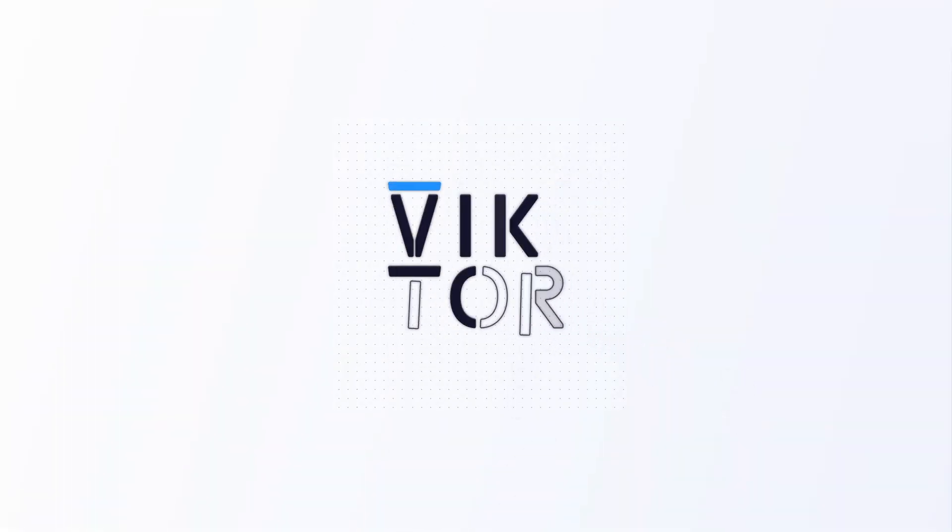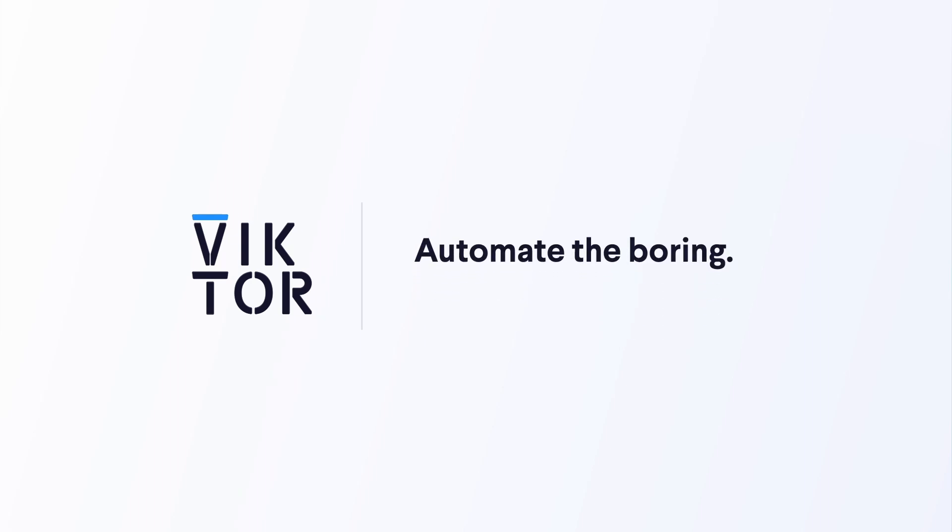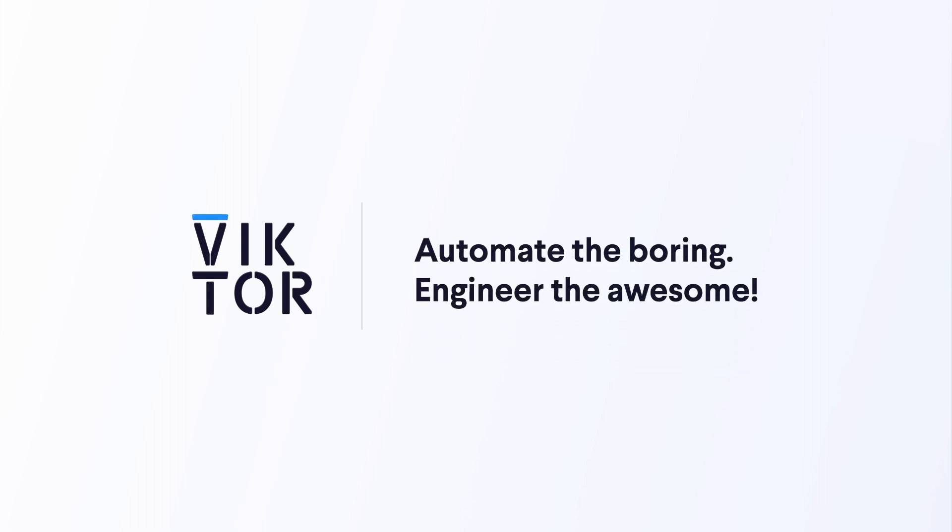Well, that's it. Now you're ready to discover and use Victor apps, and remember to automate the boring and engineer the awesome.